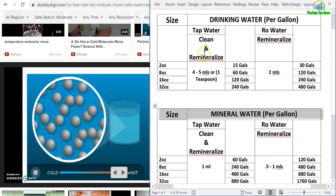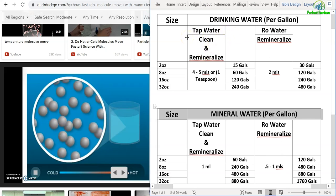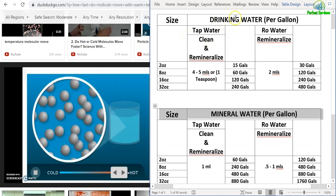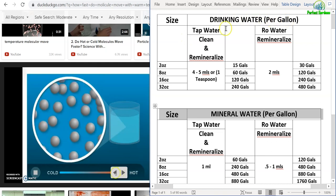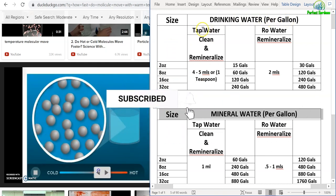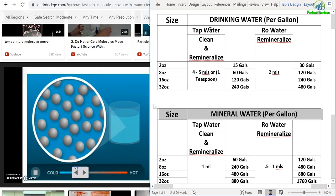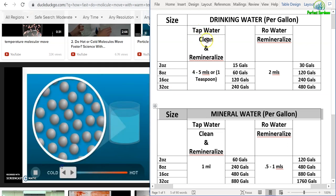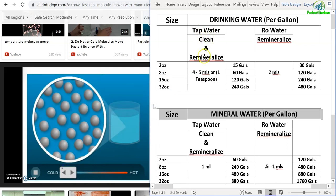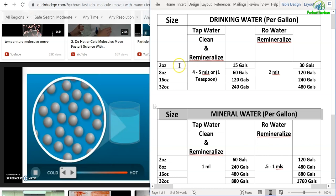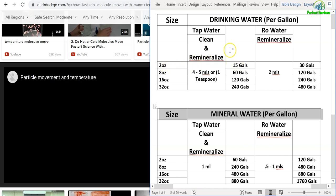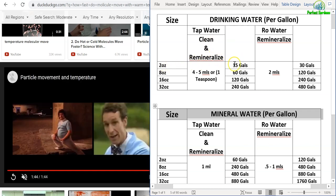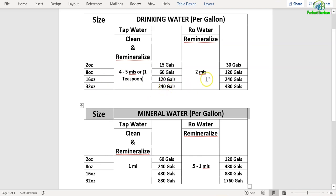Let's see how far do each of these bottles go. For drinking water, this is always per gallon. If you are using tap water or well water, and you want to clean your water and remineralize your water, the two-ounce bottle will clean and remineralize 15 gallons of water. The eight-ounce bottle will clean and mineralize 60 gallons. The 16-ounce will do 120, and the 32-ounce will do 240 gallons.